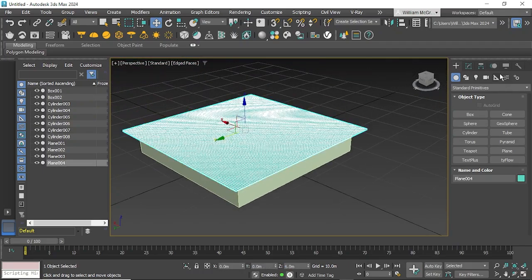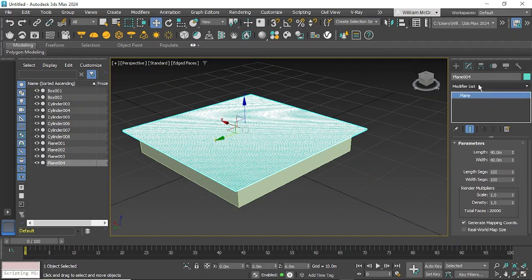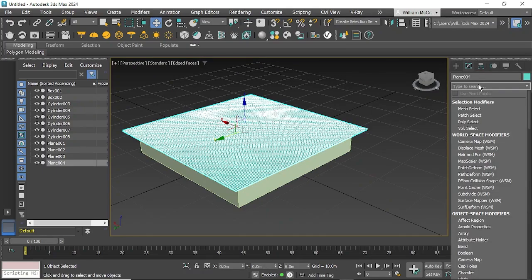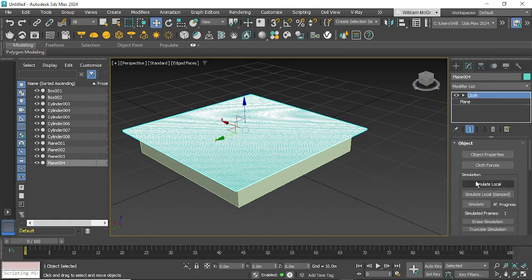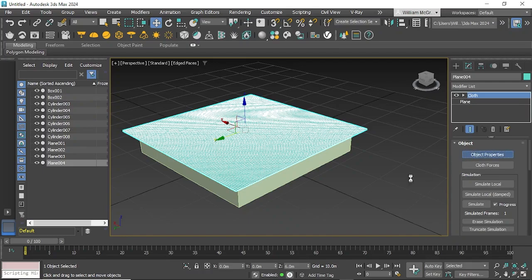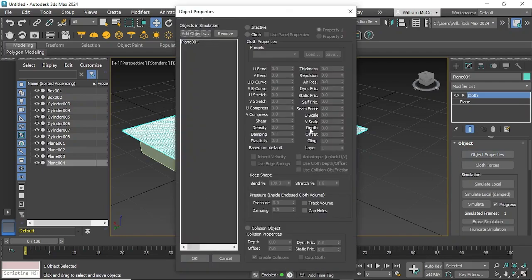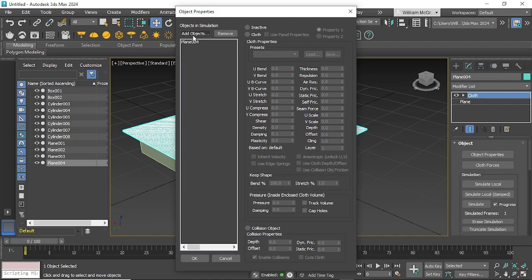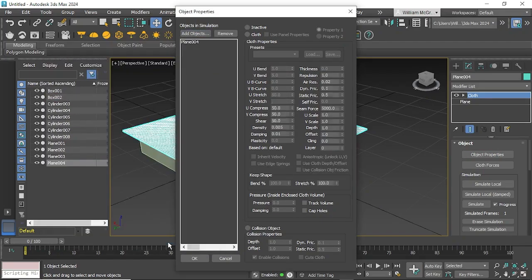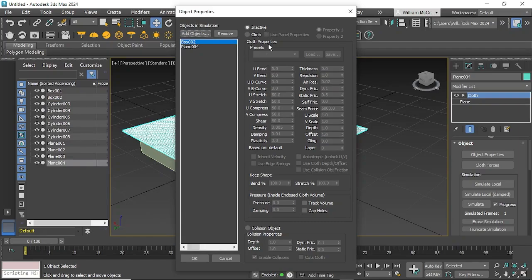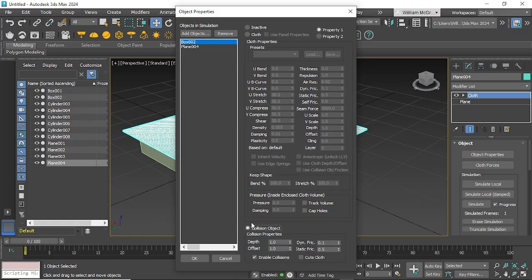Go to the modify tab and type in cloth. If we open up object properties you can see all these different settings. We can add our objects - our plane is already in motion. We'll add in our box too, and we can make it a collision object which is what we want so the cloth will fall down over the top of it.